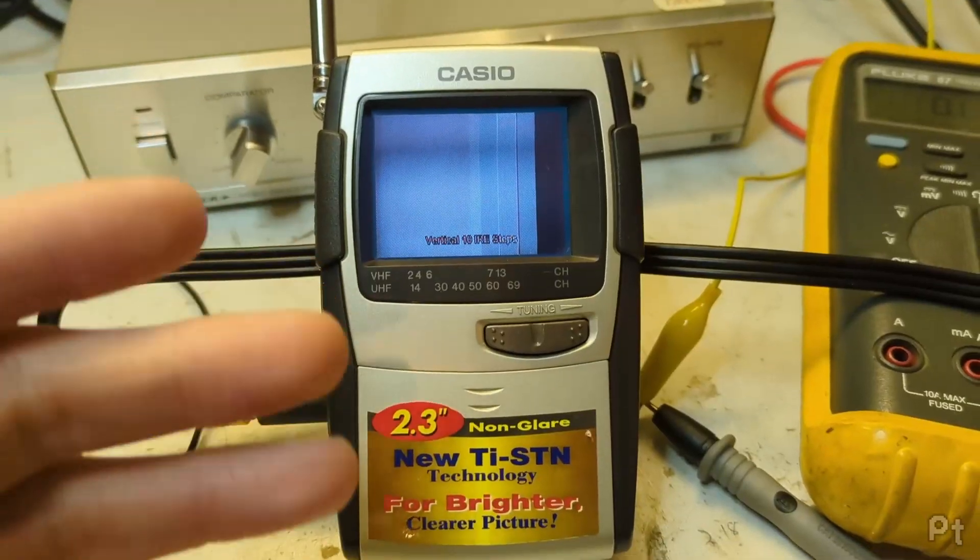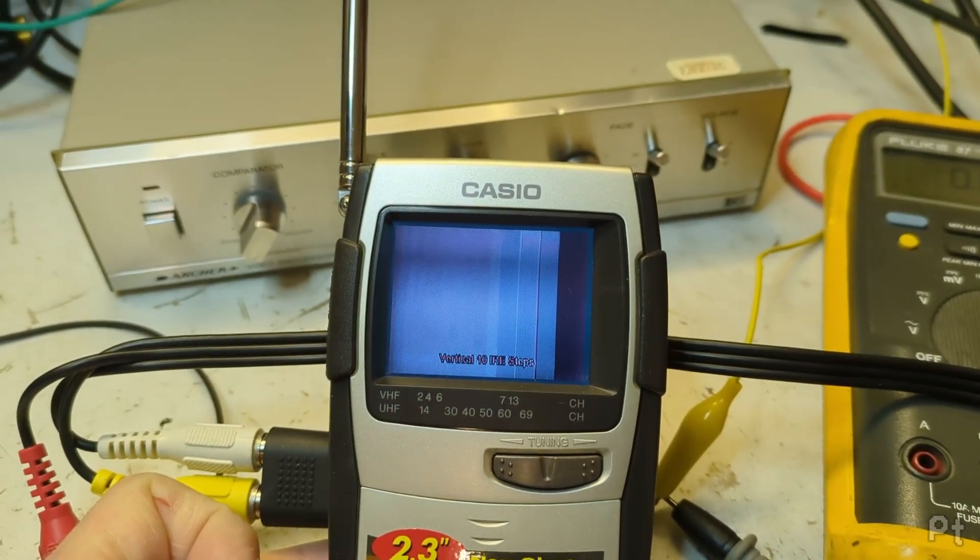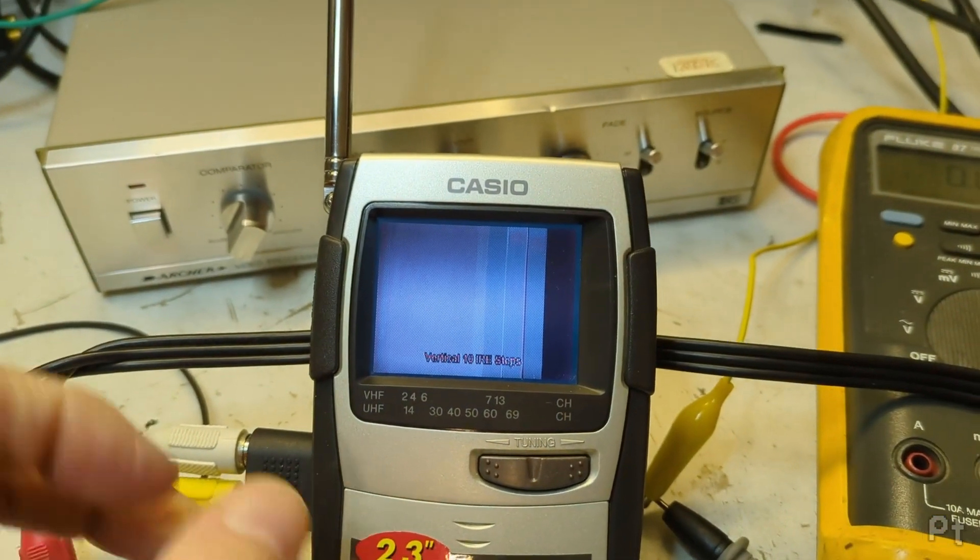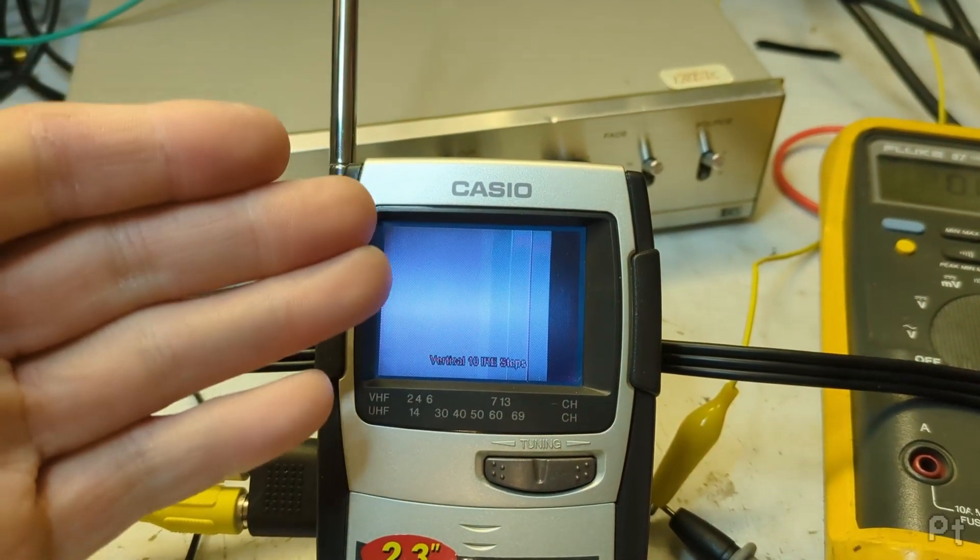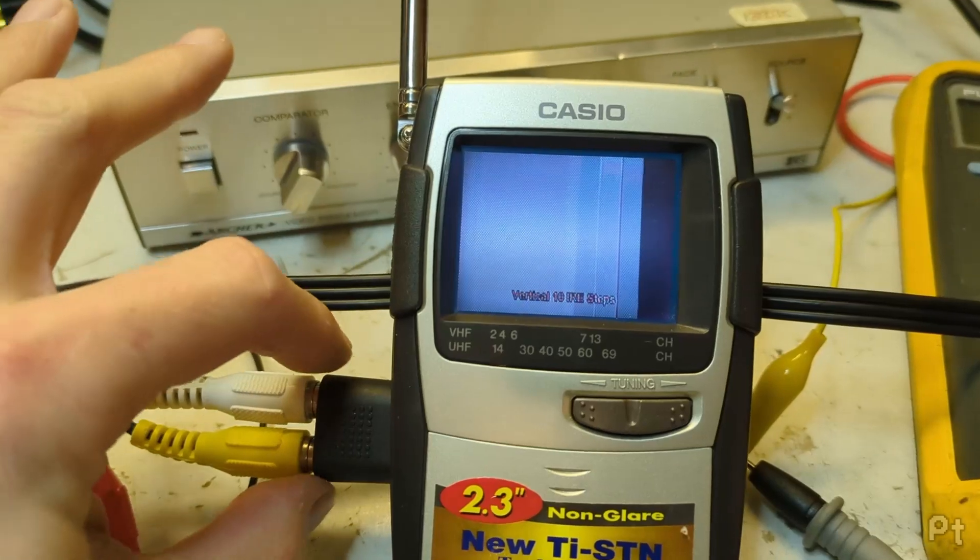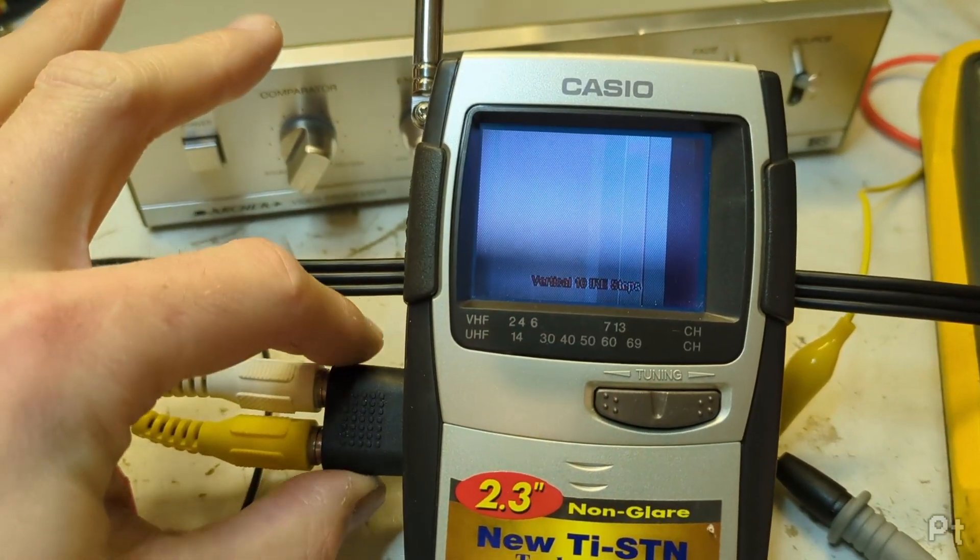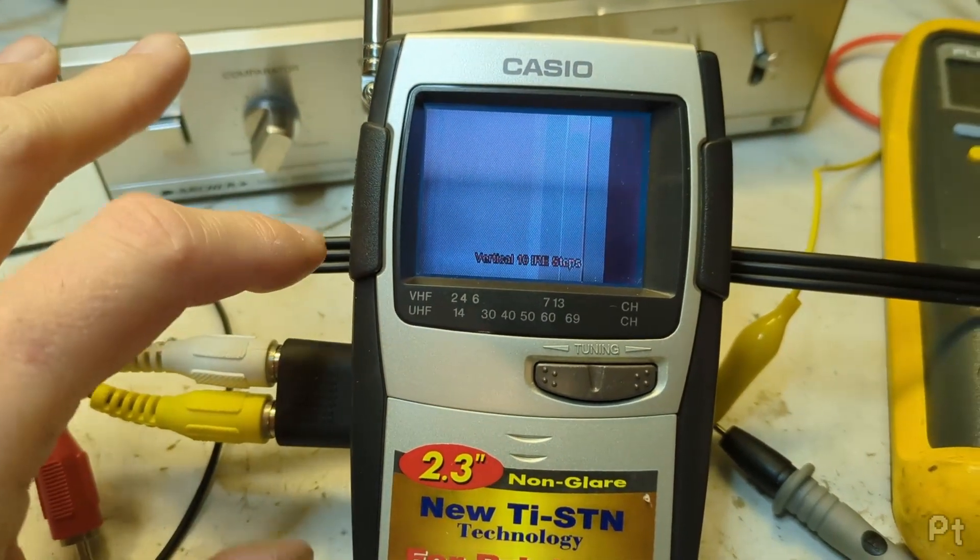This is a follow-up. I did a video on some portable TVs and Casio, this has been mentioned by many people, their line in, their video in, is weird.